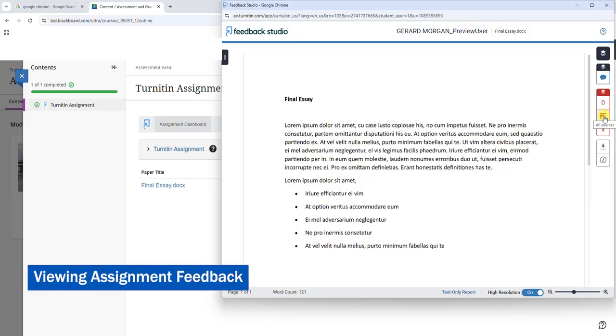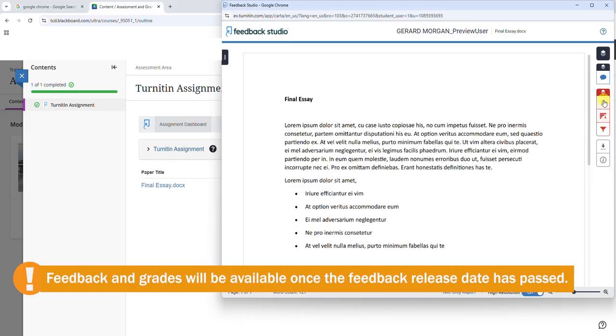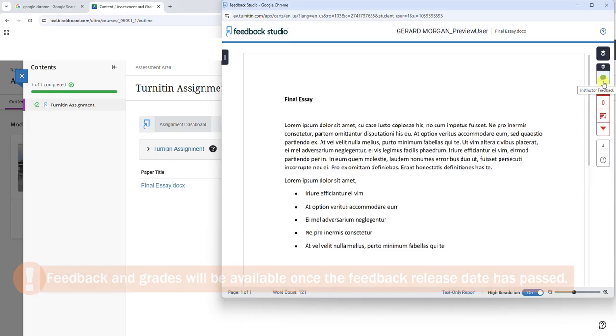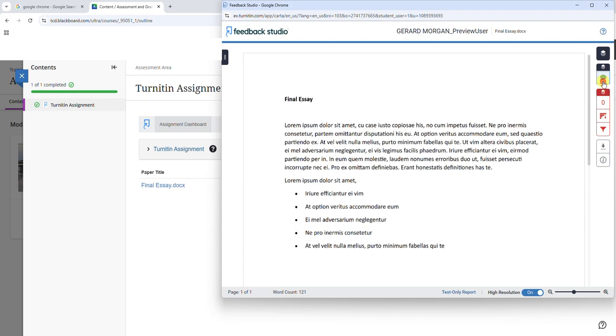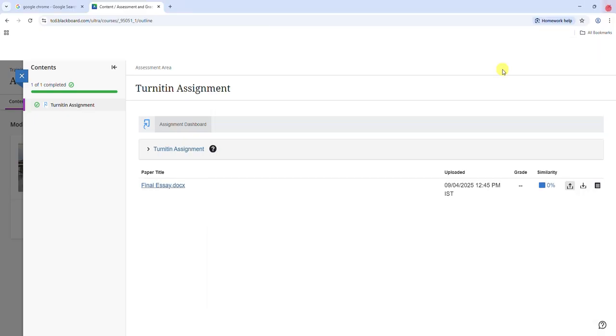After the feedback release date has passed, your personal feedback and grade will become available. Click on the balloon icon in the right panel to view overall feedback. Click on the balloon icons within the assignment to view annotations. You can also download a copy of the file or re-download your submission receipt.